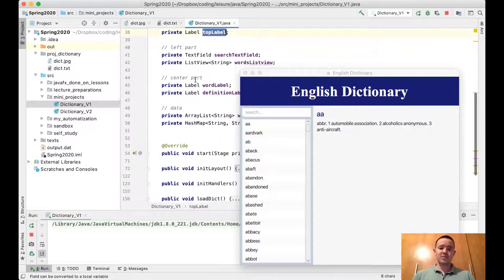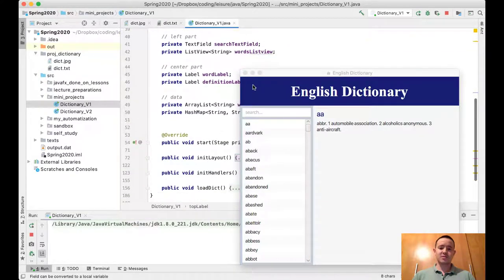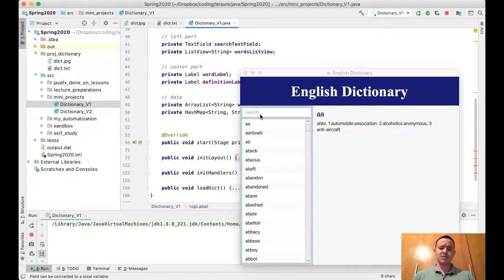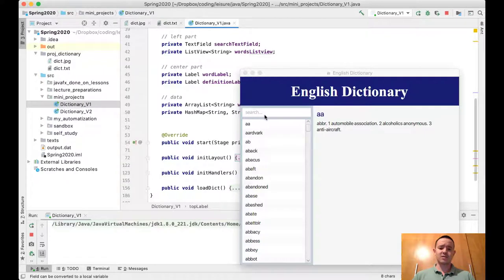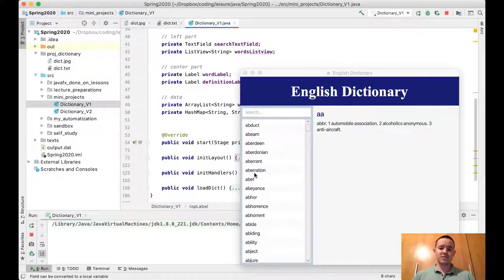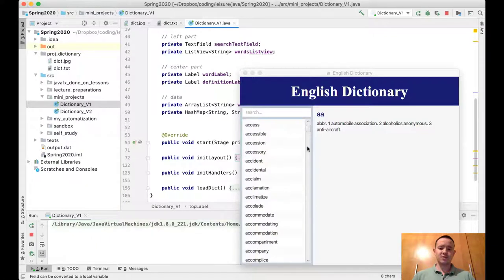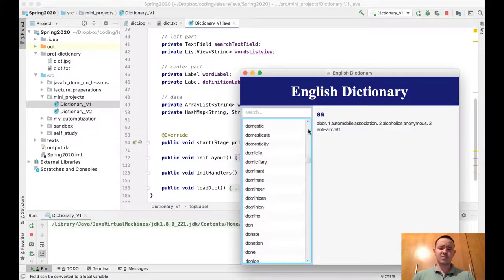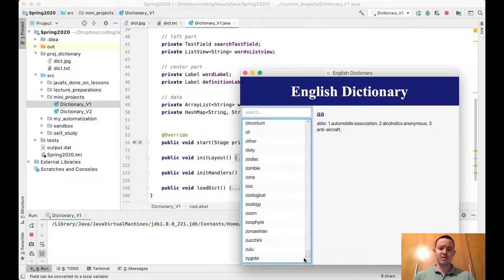This is the text field. You can see that it contains prompt text—when it doesn't have focus, it shows grayish text saying 'search'. We have a ListView of strings that contains all the words. Here we have approximately over 20,000 words.